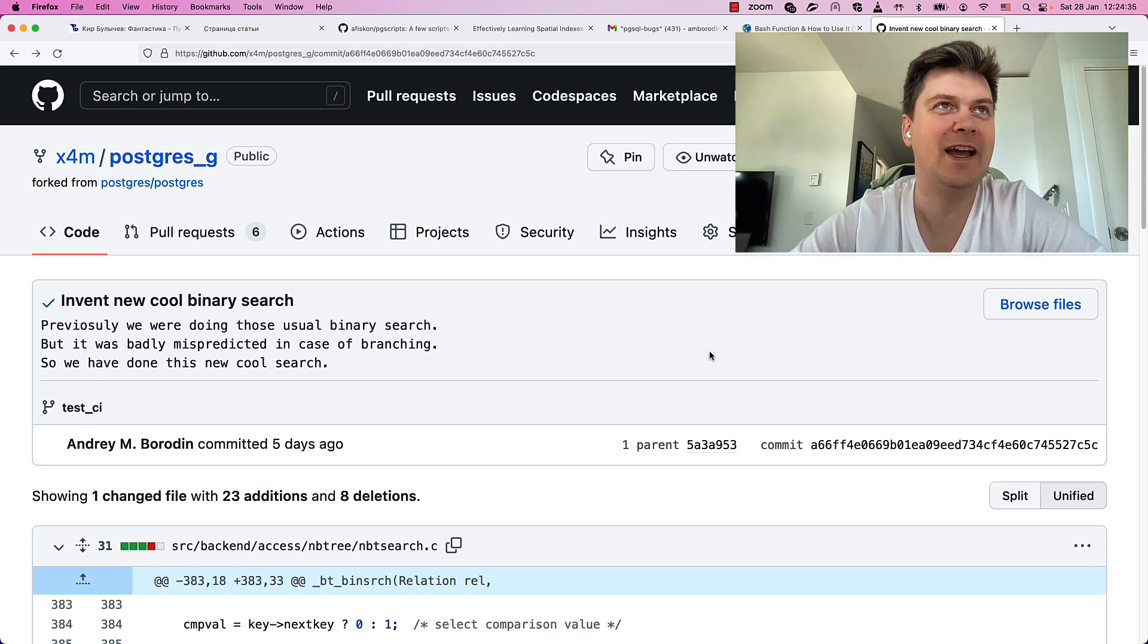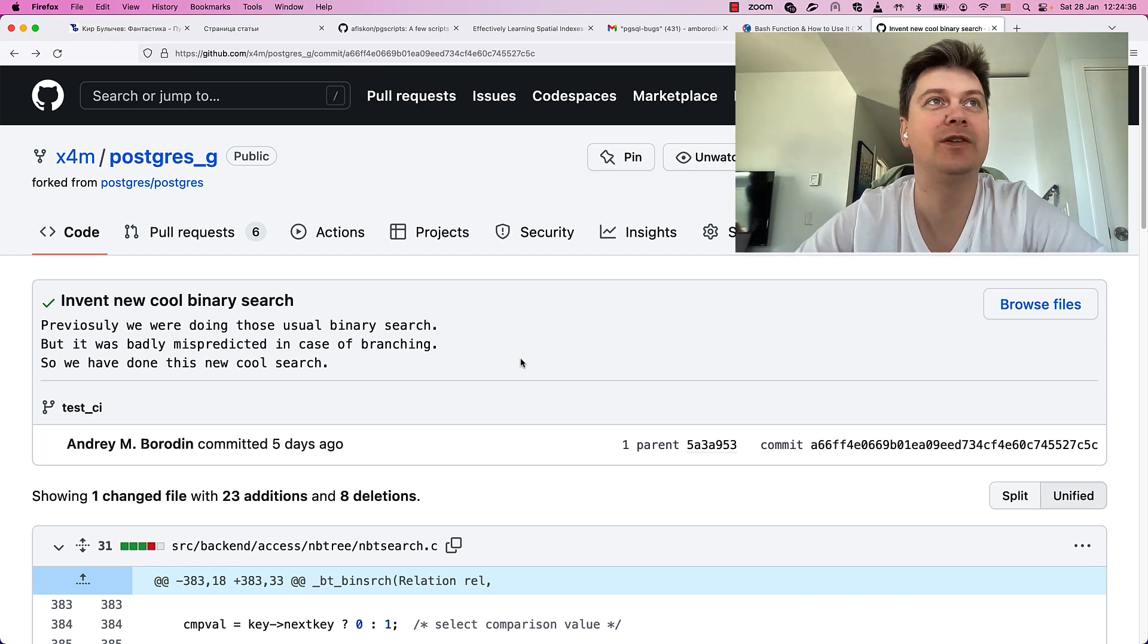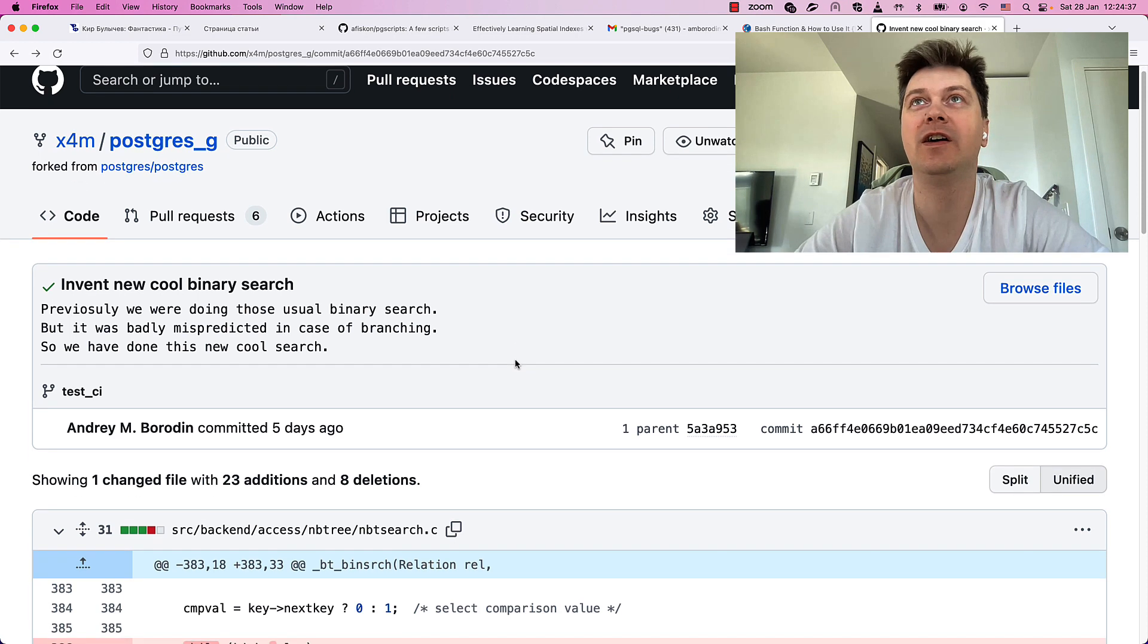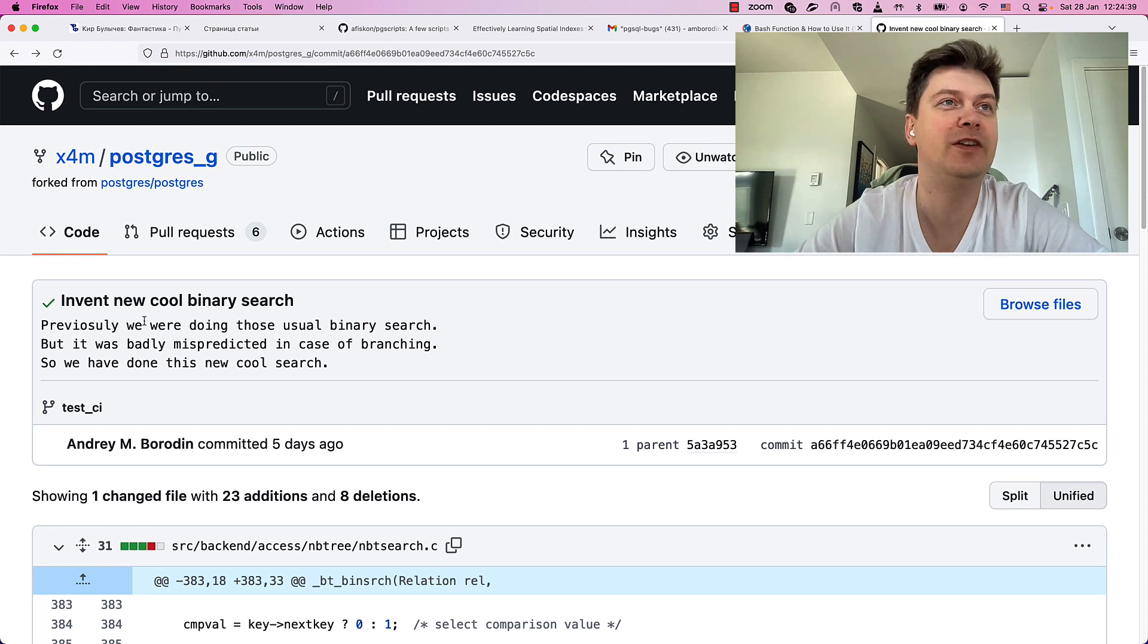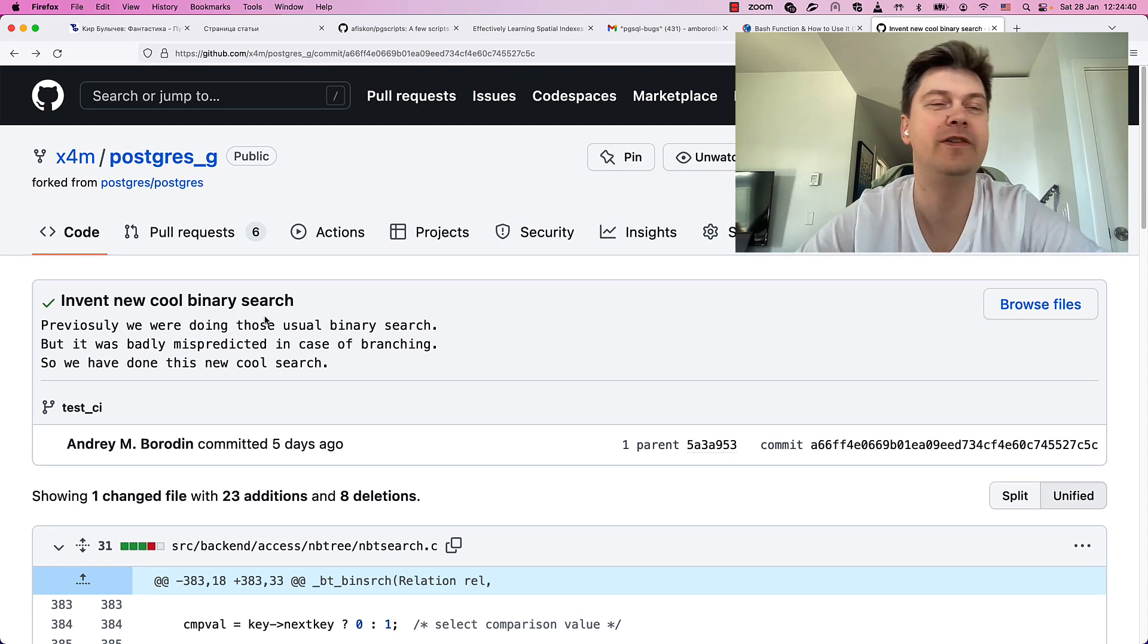Last time we finished with implementing new cool binary search, which just replaces binary search in B-tree page with a sequential scan of items, like linear search among tuples on page.